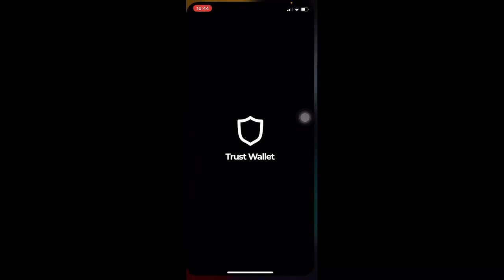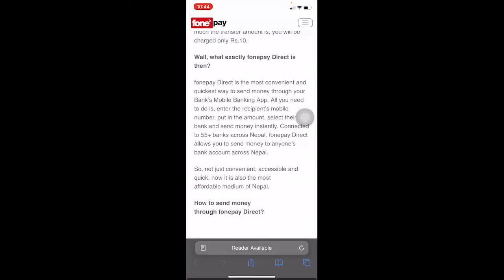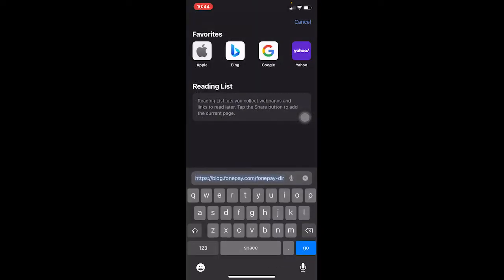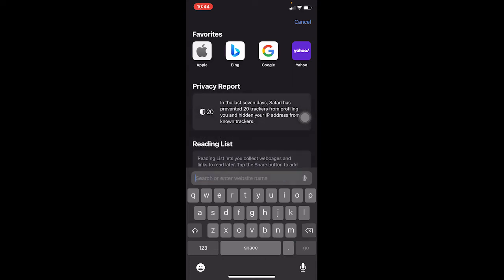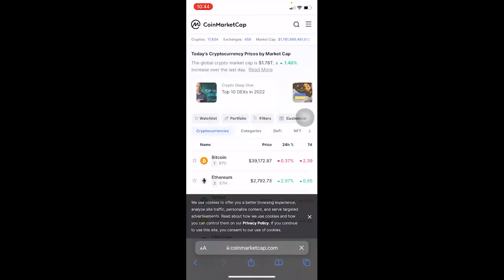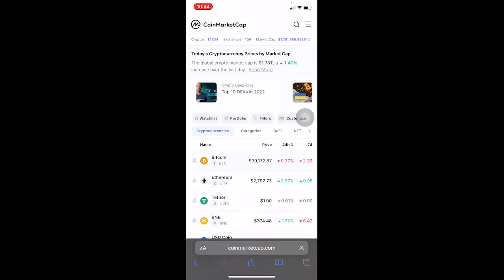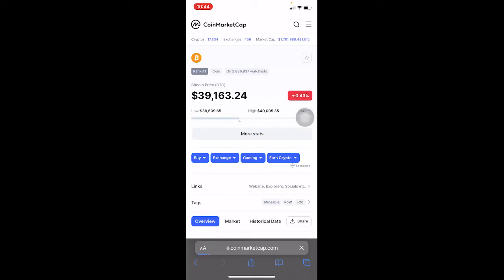Close your Trust Wallet and go to this website. I'm using my Safari browser but you can use whichever browser you want. Go to coinmarketcap.com. Once on the site, choose the crypto you want — in my example I chose Bitcoin, so I'm going to click on Bitcoin.